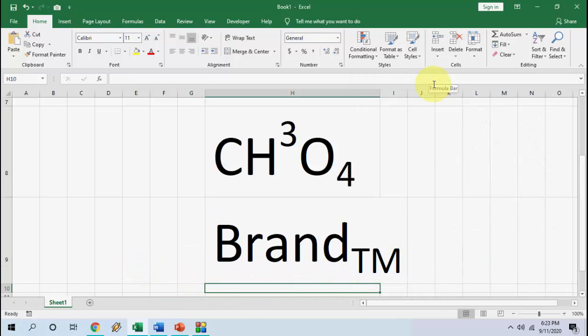This is the way to use shortcut keys to make superscript and subscript in Word, Excel, and PowerPoint. Thank you for watching, guys. Catch you in the next video. Please like, share, and subscribe. Thank you very much.